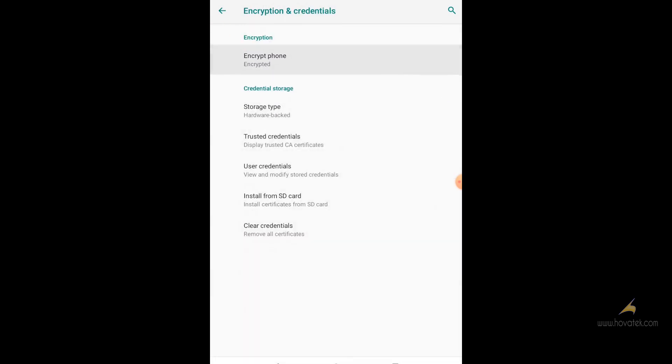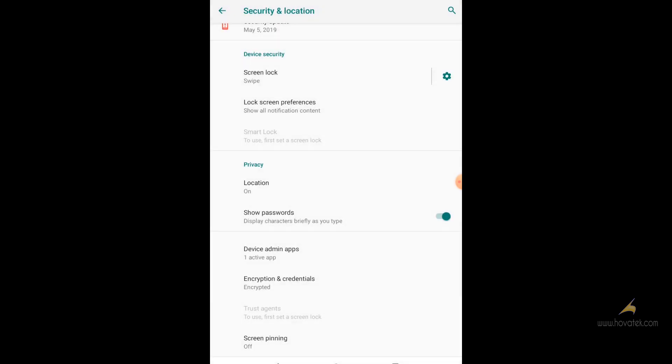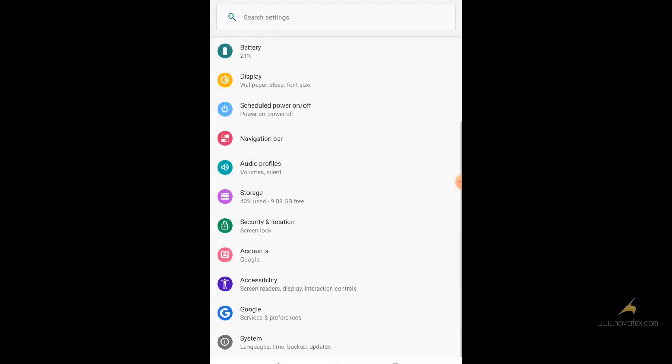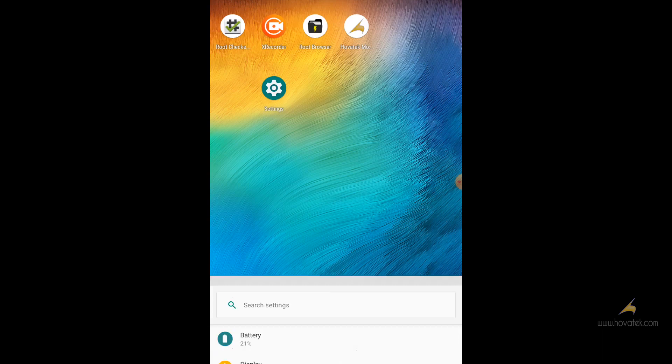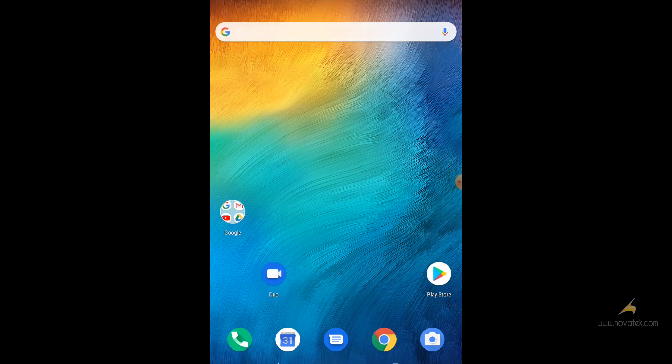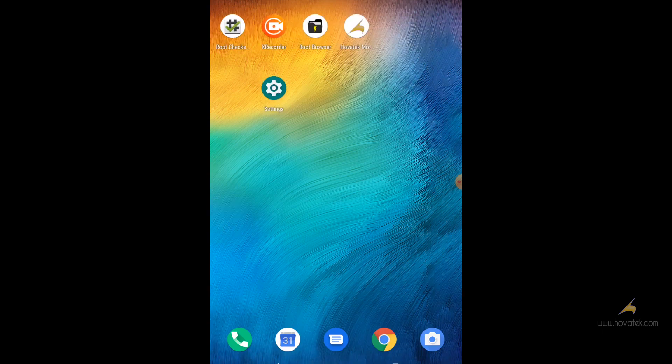As you can see, it says encrypted phone. Encrypted. Now in order for you to decrypt this phone, you need to have root access. So I'm going to verify my root access right now.